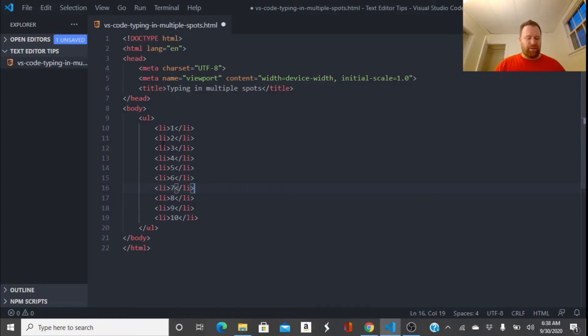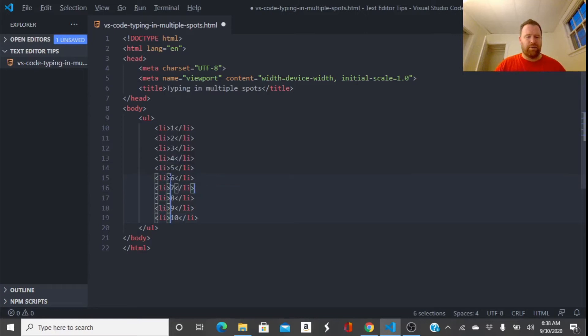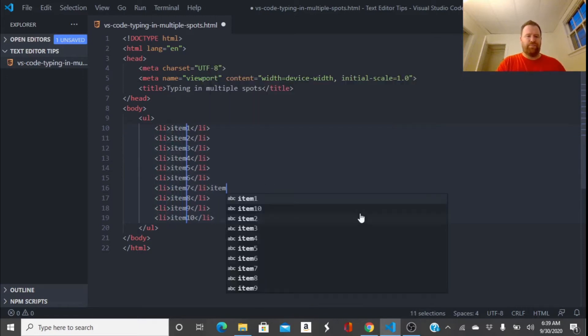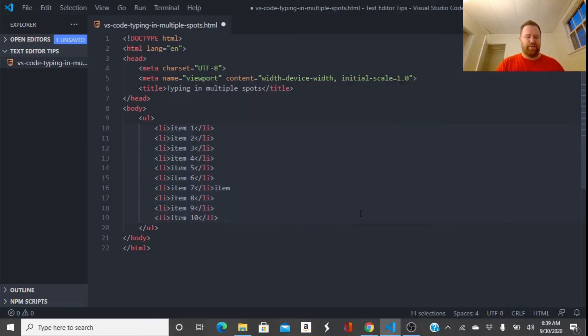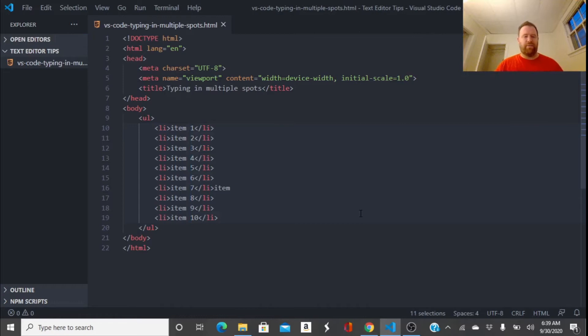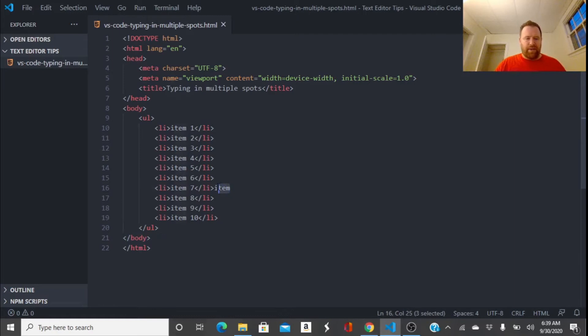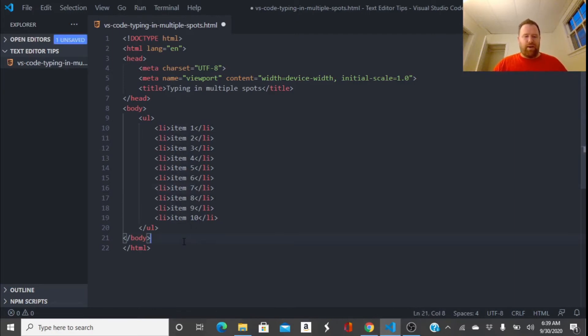So I'm going to take the Alt key, hold that down and then click on everywhere I want to type. And now I'm going to type item in a space and hit Ctrl S to save. And to get out of that I just click on the outside of it. And I accidentally clicked here as well, I don't want that.